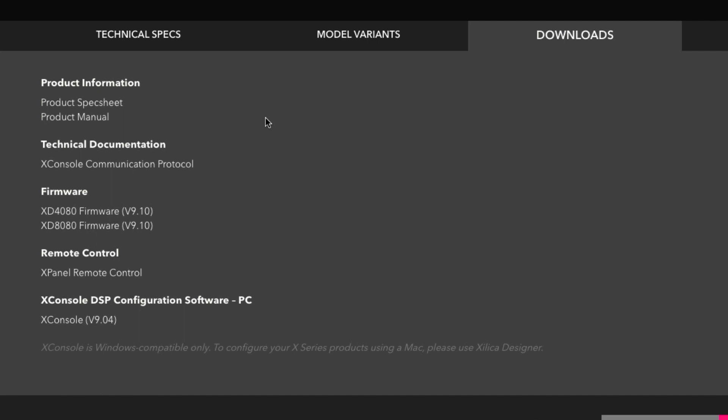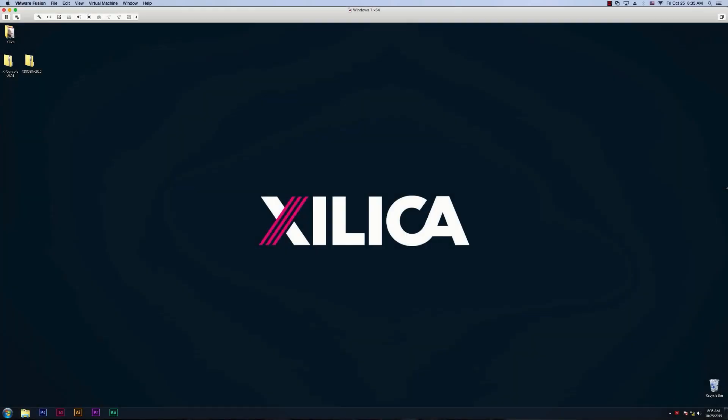The X-Console software is PC-compatible only, so if you're using Mac, I would recommend running Windows Parallel or using our Silica Designer software. However, there are some features that are not available in Silica Designer for X-Series. So let's download X-Console. All you have to do is click on this link and a Downloads window will pop up. Save the file to a memorable location on your computer.